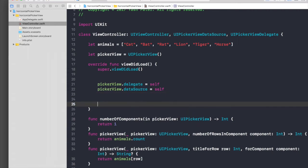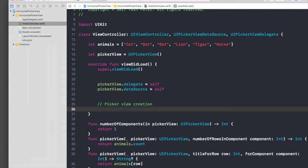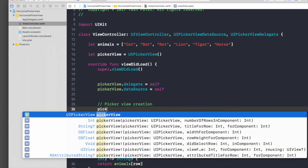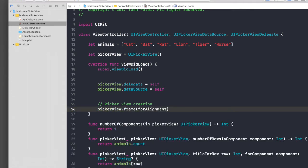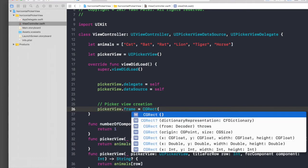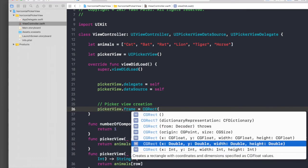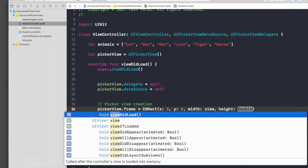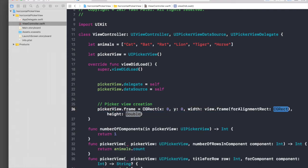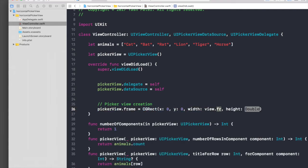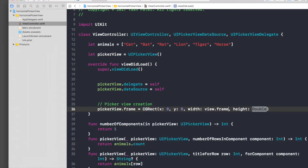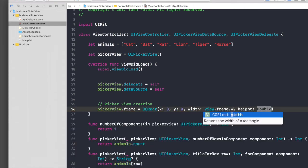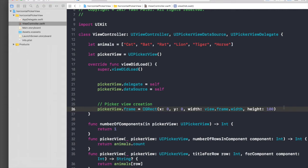Picker view creation. We will say picker view.frame equal to CGRect, and let's say x is 0, y is 0, width is view.frame.width, and for height let's do 100 for now. This should work. Let's center it so we don't have to do it in frame. Picker view.center equals self.view.center.